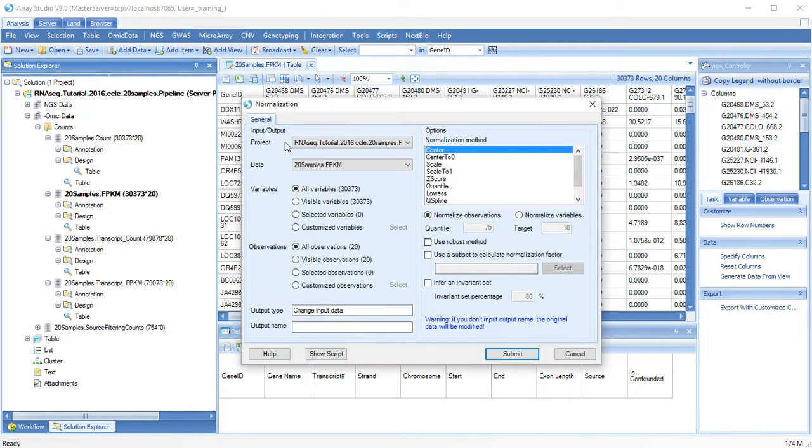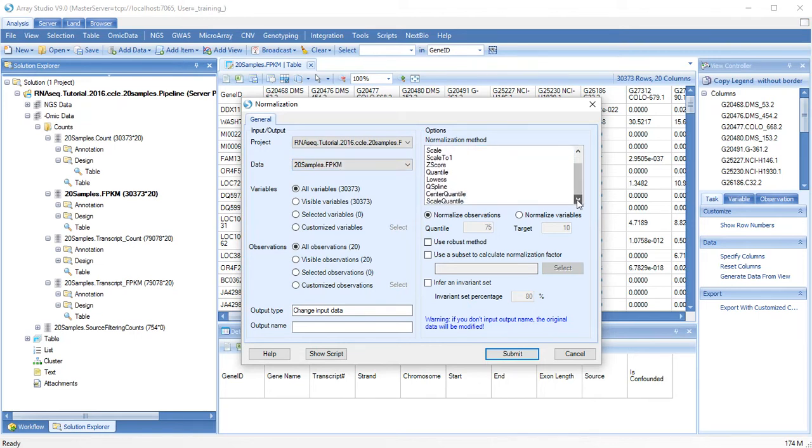We will use our gene-level FPKM data and normalize to the upper quartile.